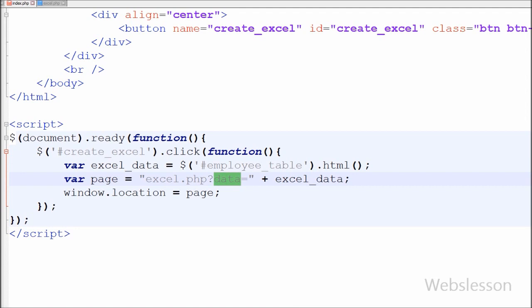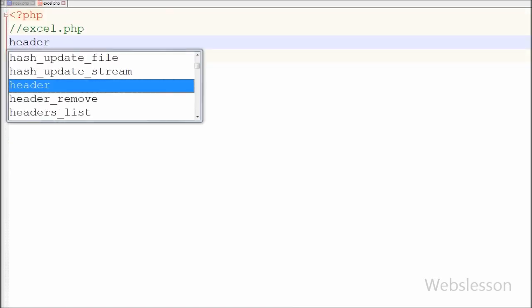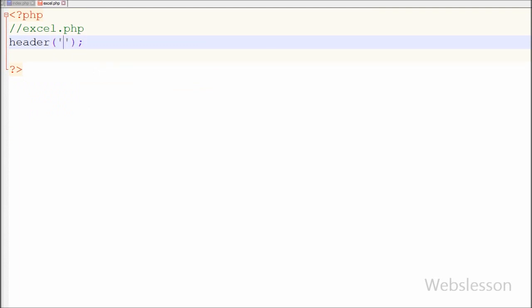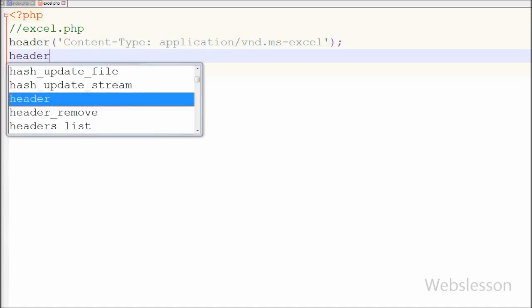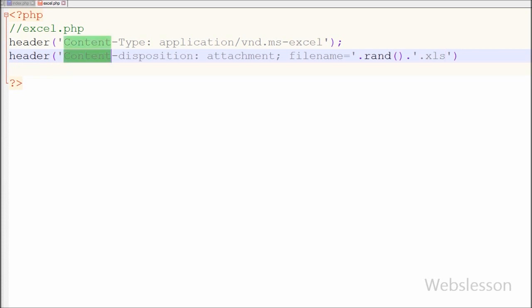Now I have moved to the PHP code in the excel.php file. First I have written the header PHP function and set the content type to application/vnd.ms-excel, which is the application used to open documents in Excel format. After this I have written another header function setting content-disposition to attachment with a filename equal to rand().xls. This forces the browser to display the save dialog with a recommended filename generated using PHP's rand() function.